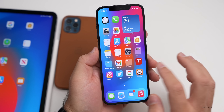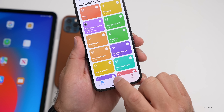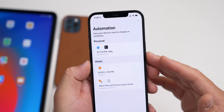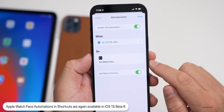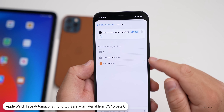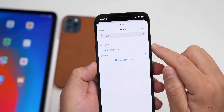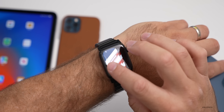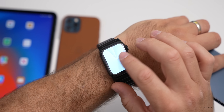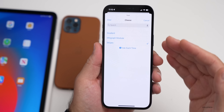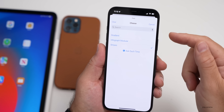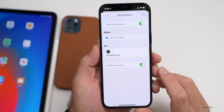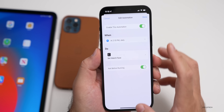Another thing Apple brought back in beta 6 that was missing in beta 5: if you go into Shortcuts and then Automations, and you have an Apple Watch, you can now change your watch face based on the time of day. This was there previously but was removed in beta 5. You can set it up to trigger at a specific time and choose from your available watch faces — for example, Gradient, Infograph Modular, or Stripes — so you can have it automatically switch when you get home.